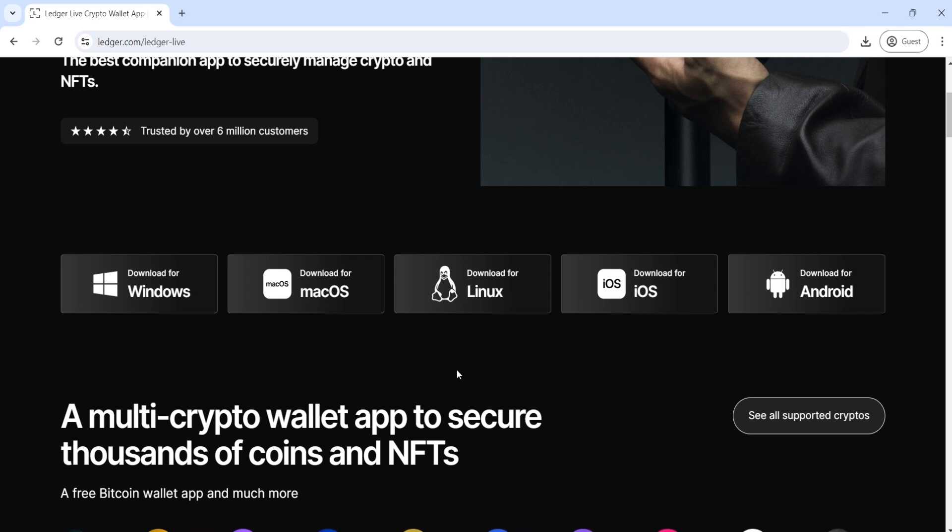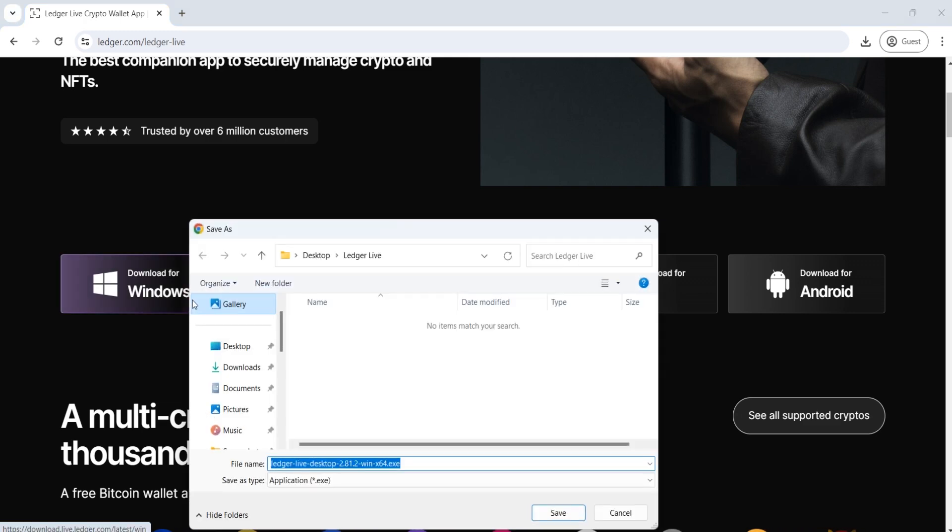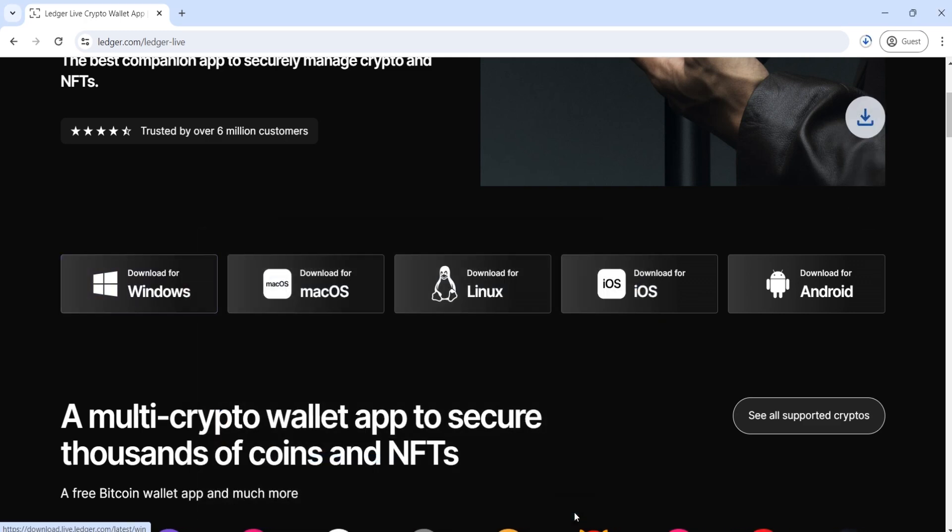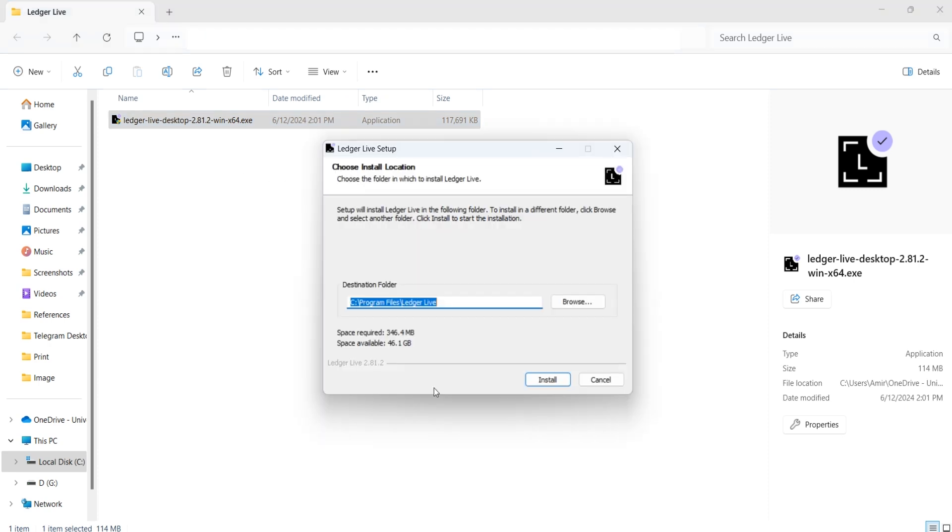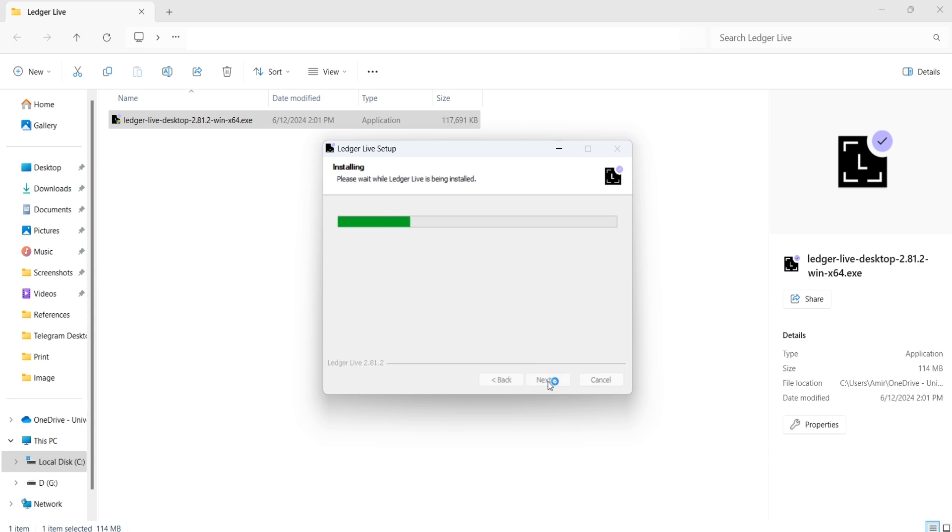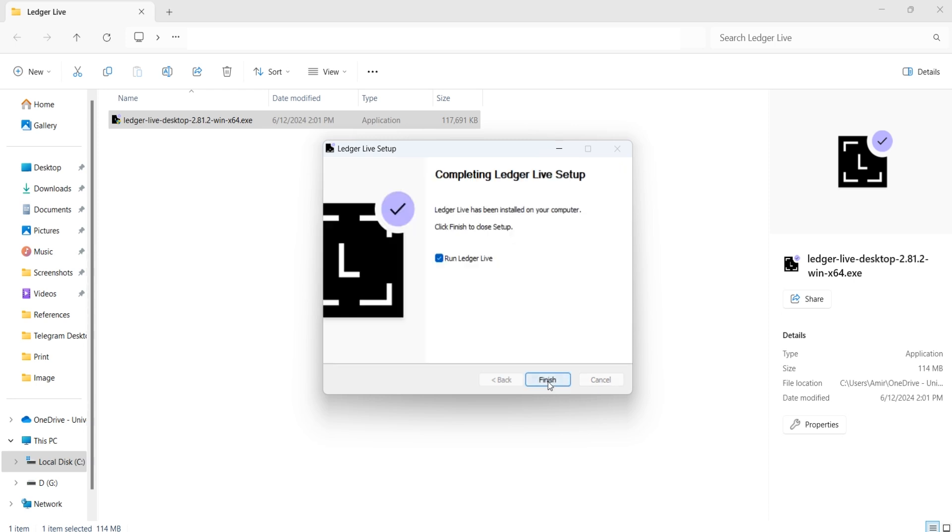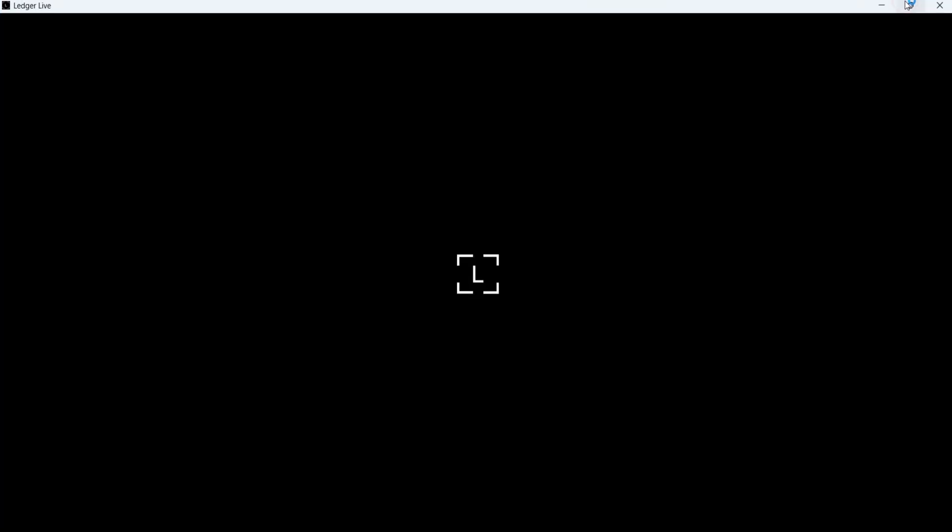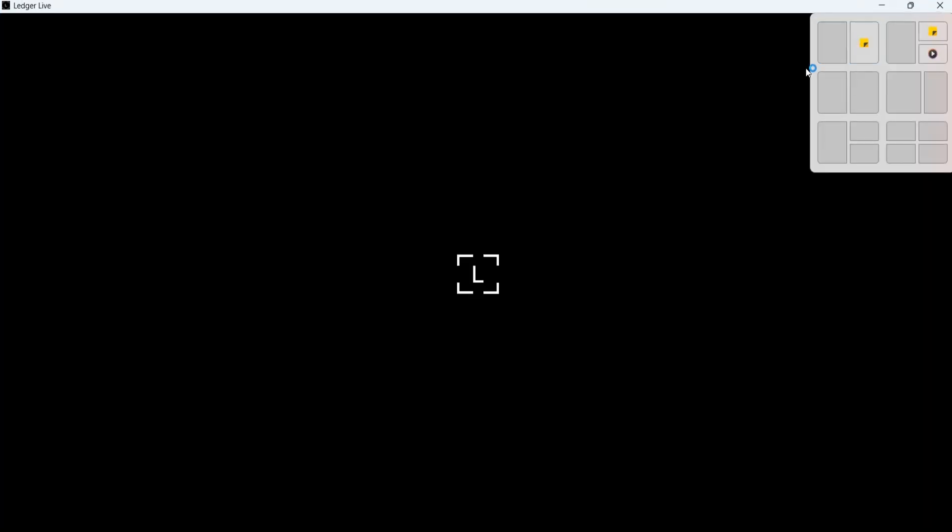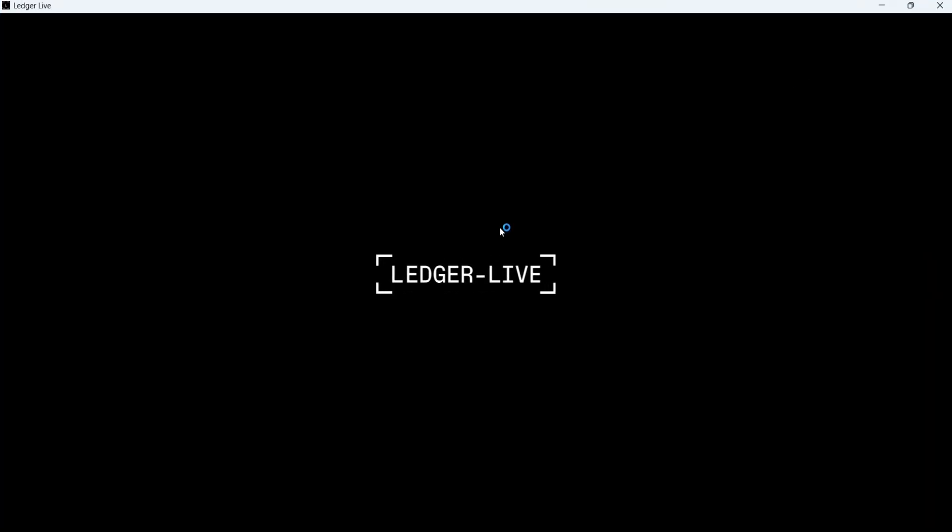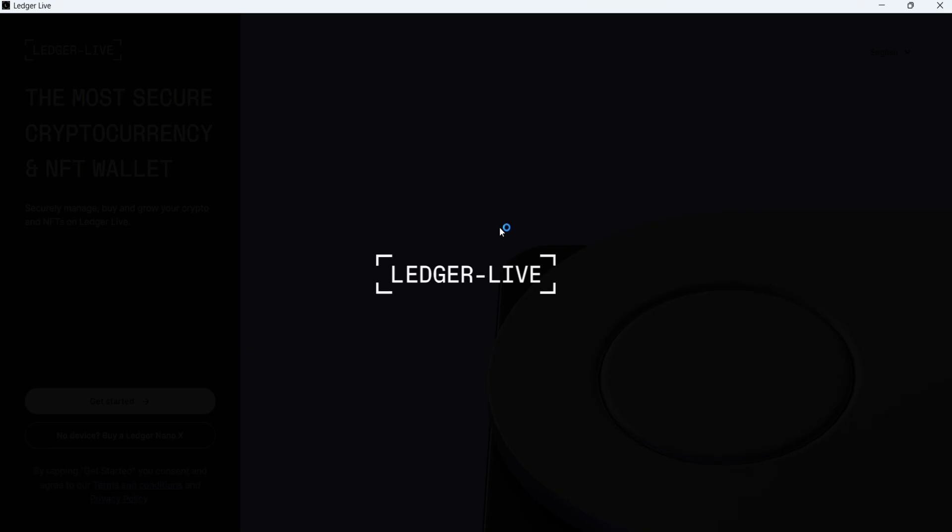I downloaded the Windows version of Ledger Live from here and opened the executable file. You can choose the destination folder. Click on Install. Check the Run Ledger Live option and then click on Finish.